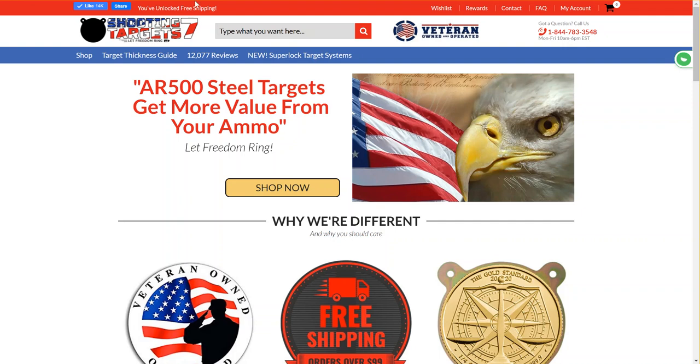Hello, Mark here with Shooting Target 7. I'm going to do a quick rundown on our target thickness guide and how to use the Bullet Energy Calculator.